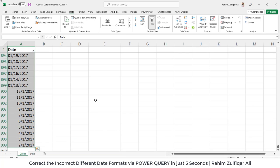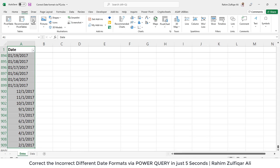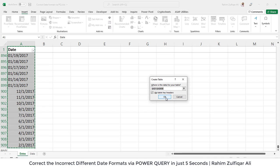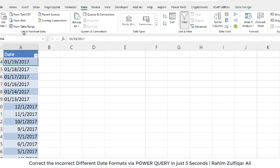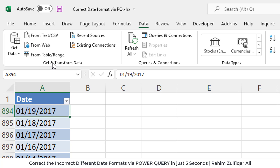Now we are going towards the Power Query solution. What I will do is first select the entire date column — which contains different date formats, some incorrect and some correct but not in the standard format. I will convert this normal range into a table format. To do that, I will go to the Insert tab, click on Table, check that my table has headers, and press OK. You can also change the table name if you want, or go with the default. Now once you have transformed your date column into a table format, it's time to go into Power Query.